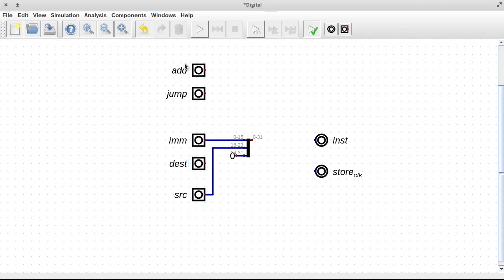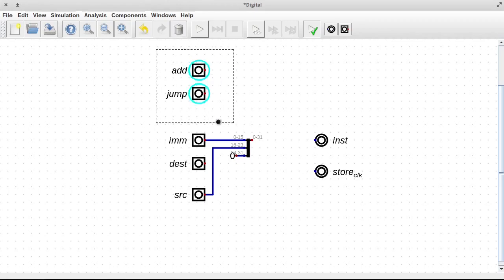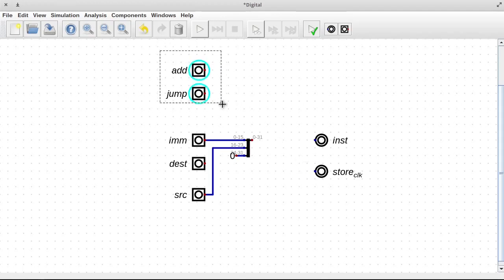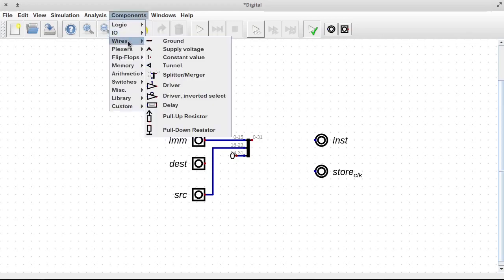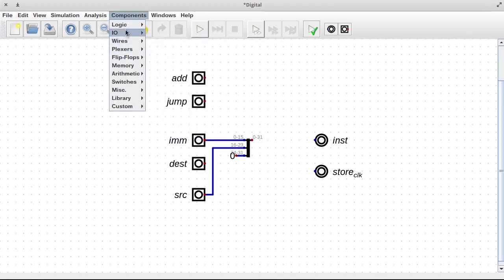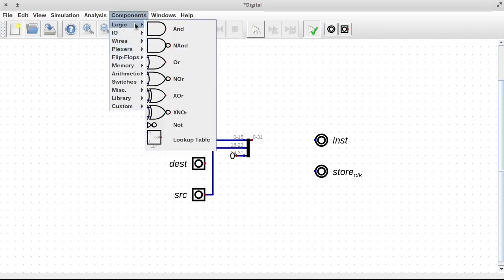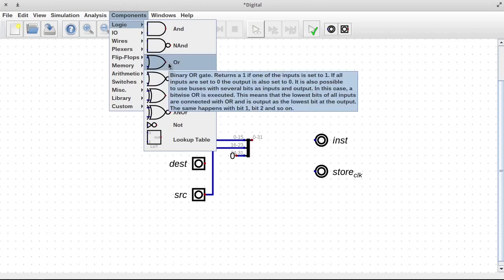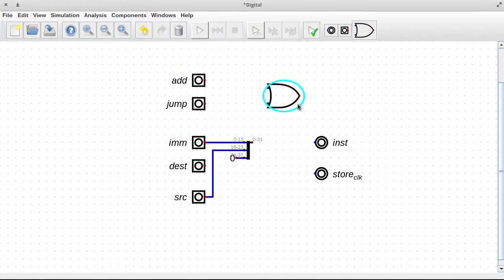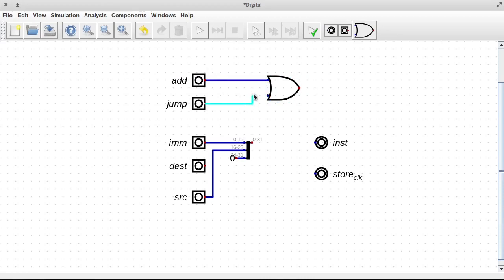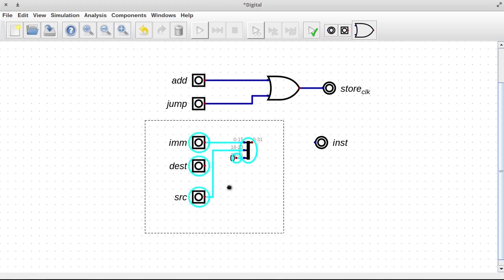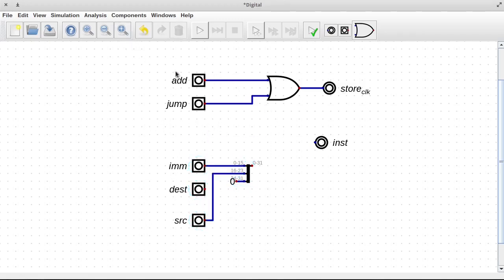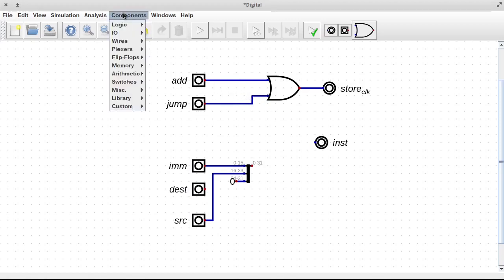So what we need is the ability to turn this into a number at the same time as either one of these should pulse the output. So to be able to pulse the output from either one of them, that kind of sounds like an OR, this or that, right? So let's use that. And we can wire both of these into here and have this go out here. But how do we encode this as a number? Because really this would just be a single bit right now, either add or jump.